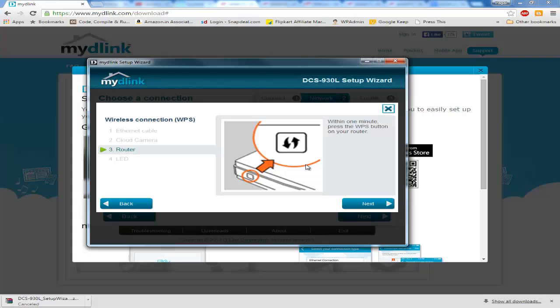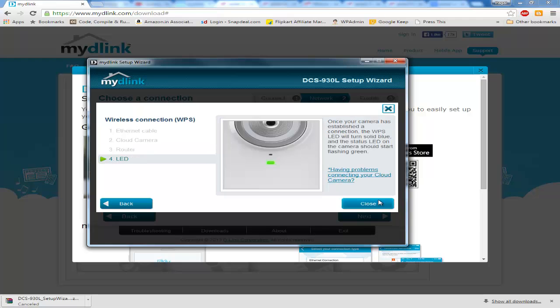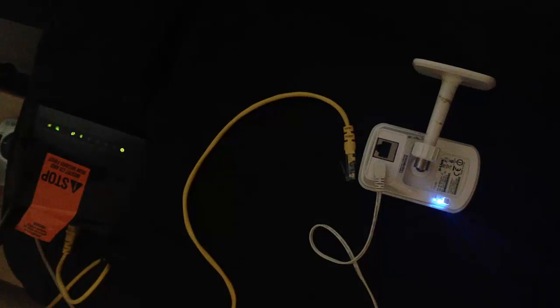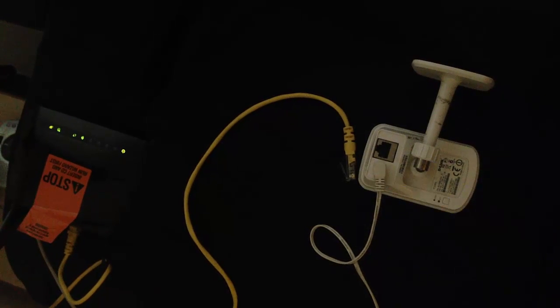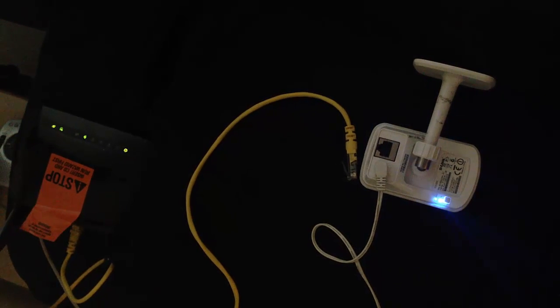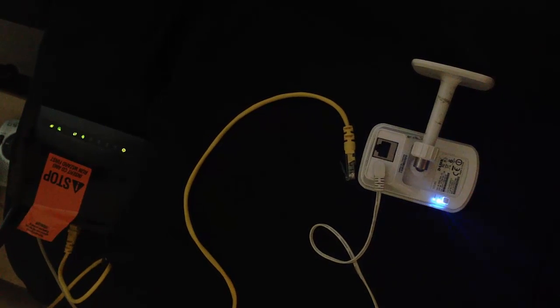It will start blinking basically. Then within one minute you will go to router and press the WPS button. This is a small button behind the router. Most D-Link routers support WPS so you have the WPS button. Once you click the WPS button it will start blinking. The third light on the router is for the WPS. This spherical light is blinking.